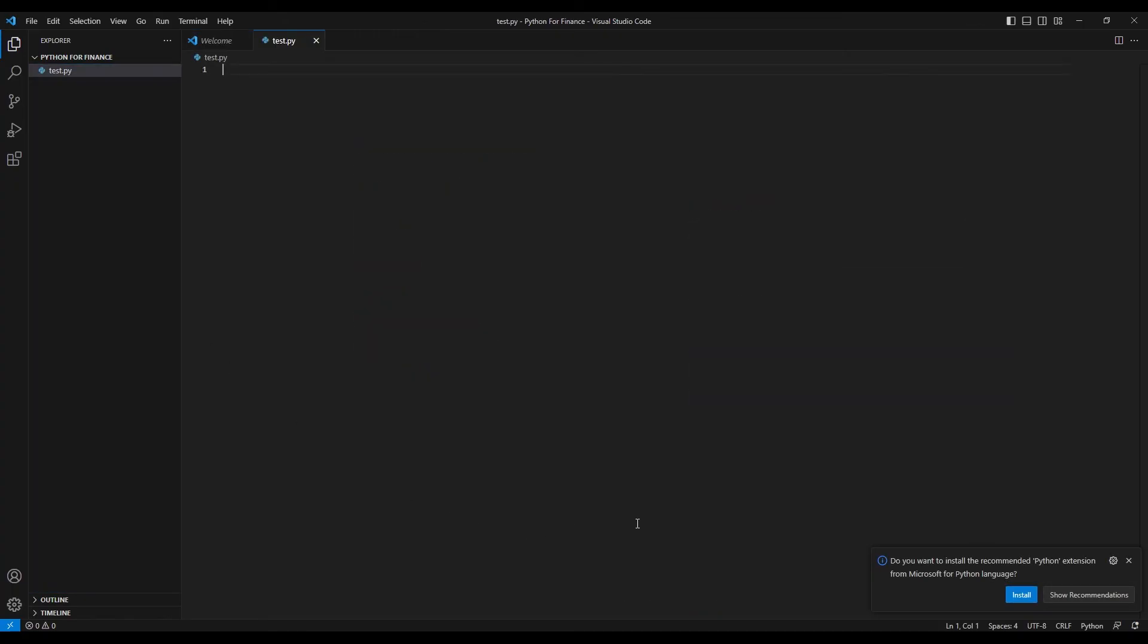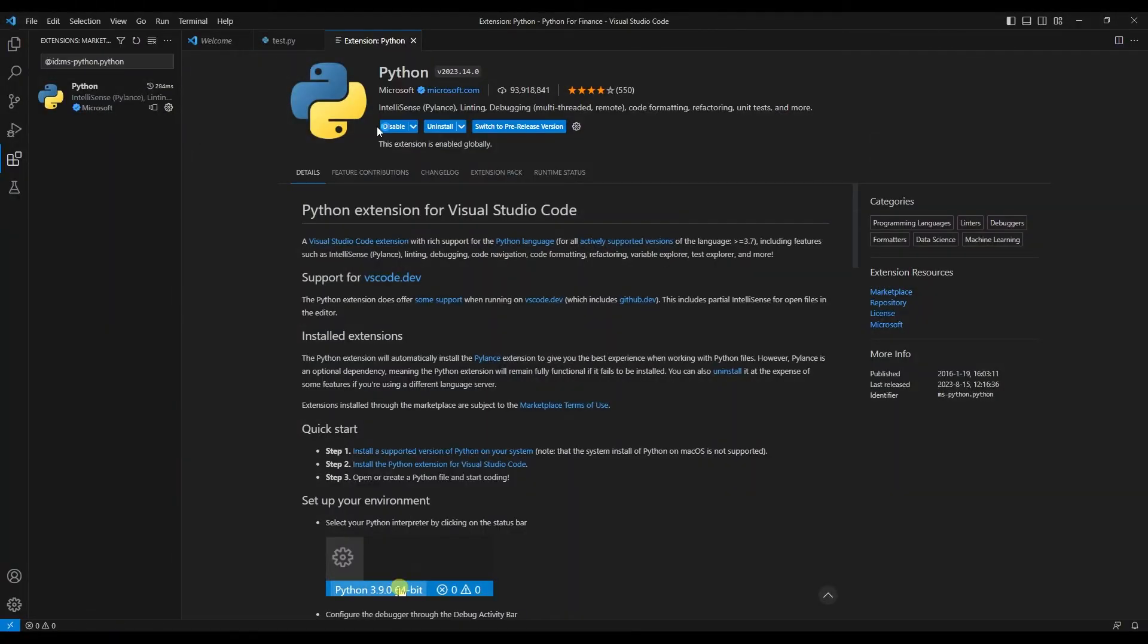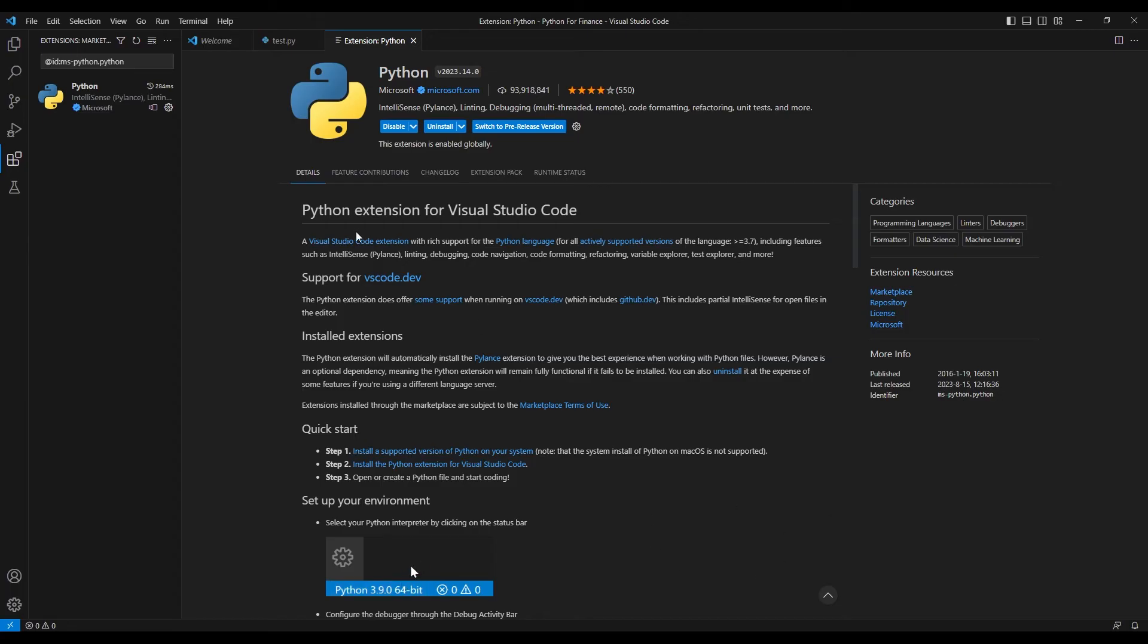You see that since it's the first time that we've created a Python file, VS Code has seen that and suggests to us to install the Python extension for VS Code. We'll click on install, and you can see that it is in the installing process. Great, now it's done. If by any chance this pop-up for whatever reason didn't happen, to come to the VS Code extensions, you simply have to come here on the extension panel.